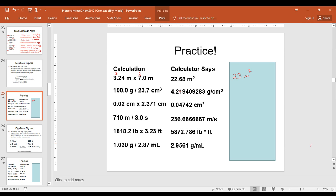Let's go over the answers. With the first one, 100.0 has four significant figures and 23.7 has three significant figures. This means our answer should also have three significant figures, so I'm going to round this to 4.22 grams per centimeter cubed.